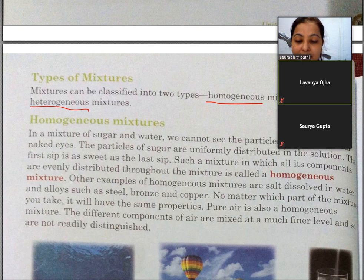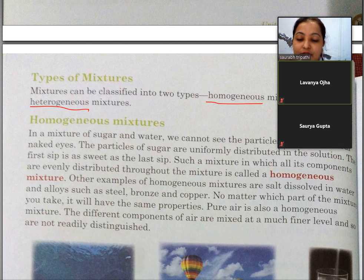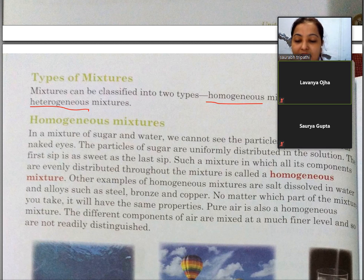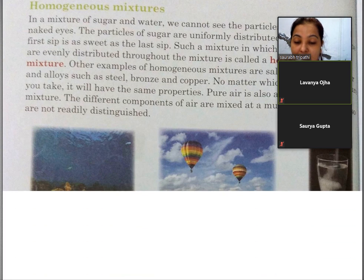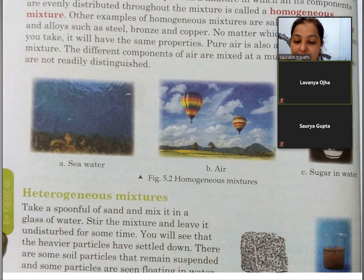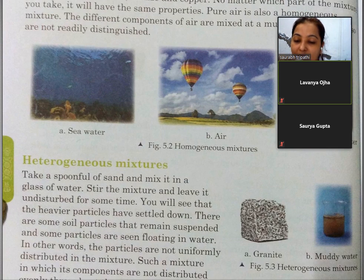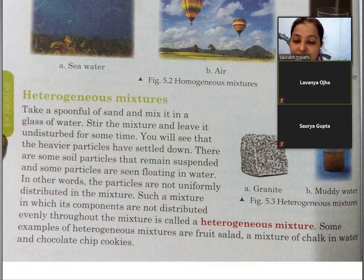Air bhi ek homogeneous mixture hai. Usme bahut saari cheezein hoti hain, gases aur other particles, jo puri tarah mix ho jaate hain — jisko alag nahi kiya ja sakta. Usse hum kehenge homogeneous mixture. Ab next hai heterogeneous mixture.